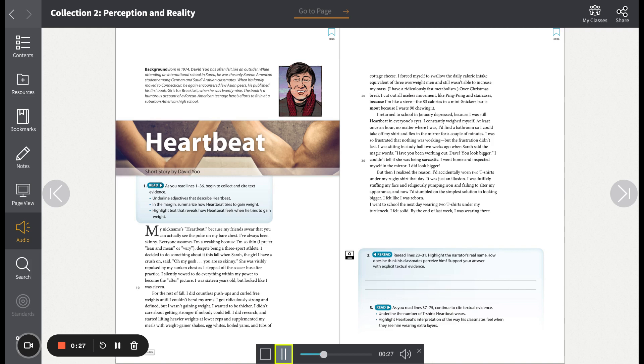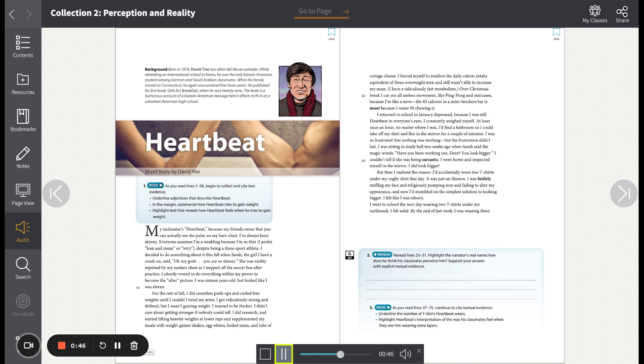I decided to do something about it this fall when Sarah, the girl I have a crush on, said, 'Oh my gosh, you are so skinny.' She was visibly repulsed by my sunken chest as I stepped off the soccer bus after practice. I silently vowed to do everything within my power to become the after picture.